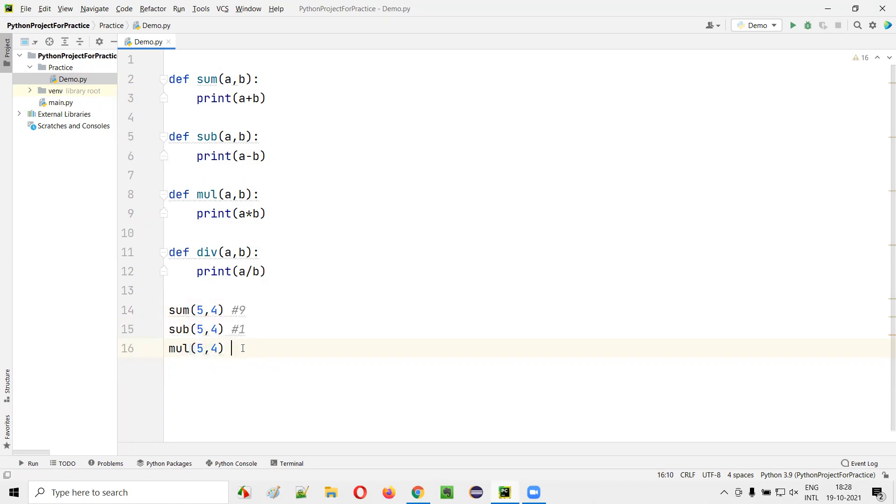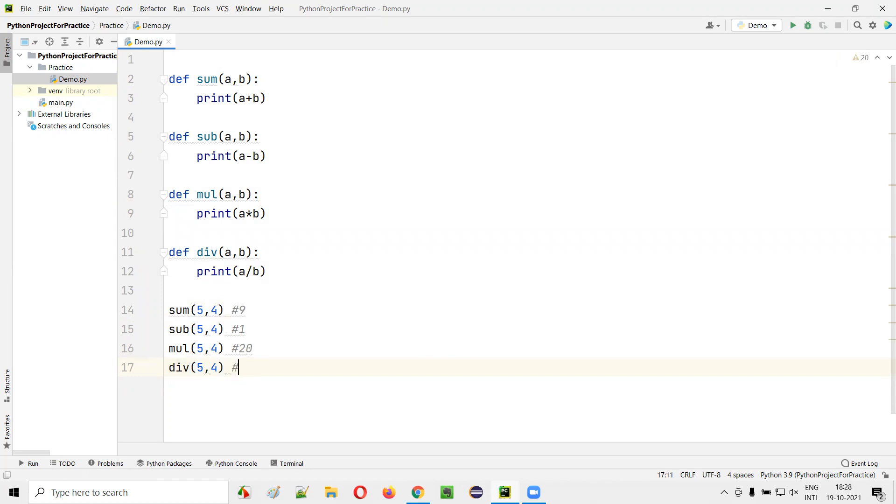If I call mul of 5 comma 4, 5 multiplied by 4, that is 20 will be printed in the output. If I say division of 5 comma 4, 1.25 will be printed in the output.